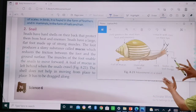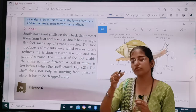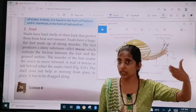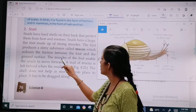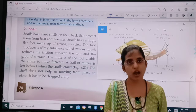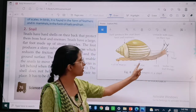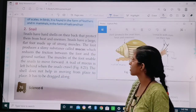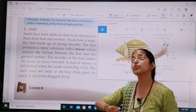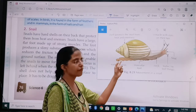As the snail moves, it also leaves a layer of mucus — a trail of mucus is generated when a snail moves. The muscles of the foot enable the snail to move forward, just as our muscles help us move. A trail of mucus is left behind when the snail crawls, as the snail crawls forward in this direction.